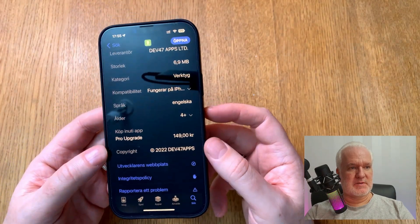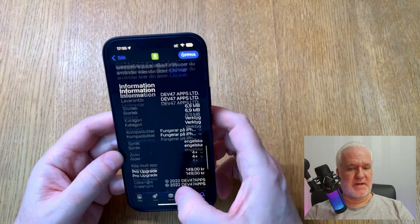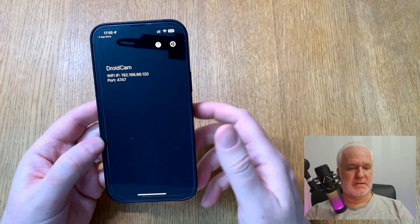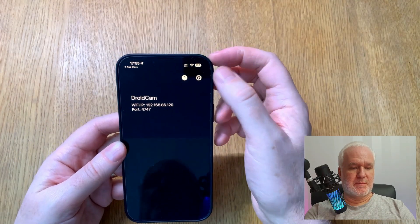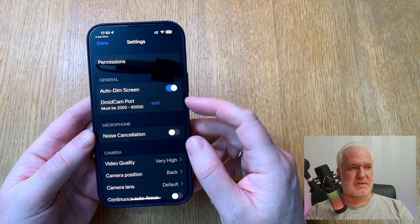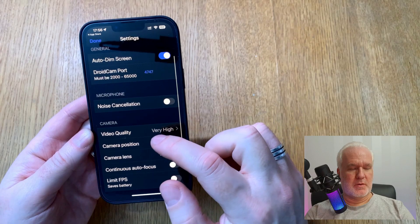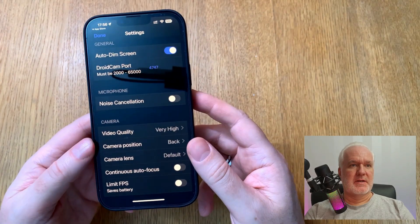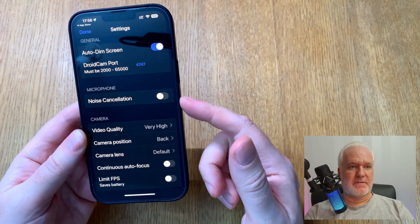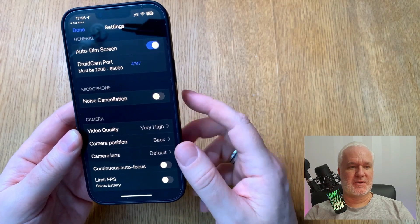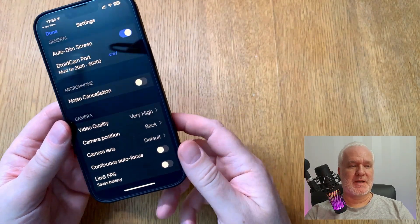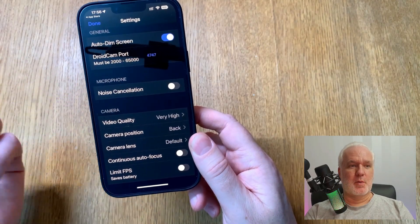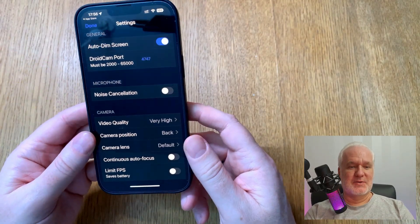It costs 149 Swedish crowns — that's not much, and it's definitely worth it. When you've bought it, you have a lot more features: auto dim screen, noise cancellation, and the great thing is you can use both audio and video. You can record your voice with the iPhone microphone. You can use this as a portable camera — for example, my iPhone 13 Pro Max — and record your voice and video while walking around in your room or studio.